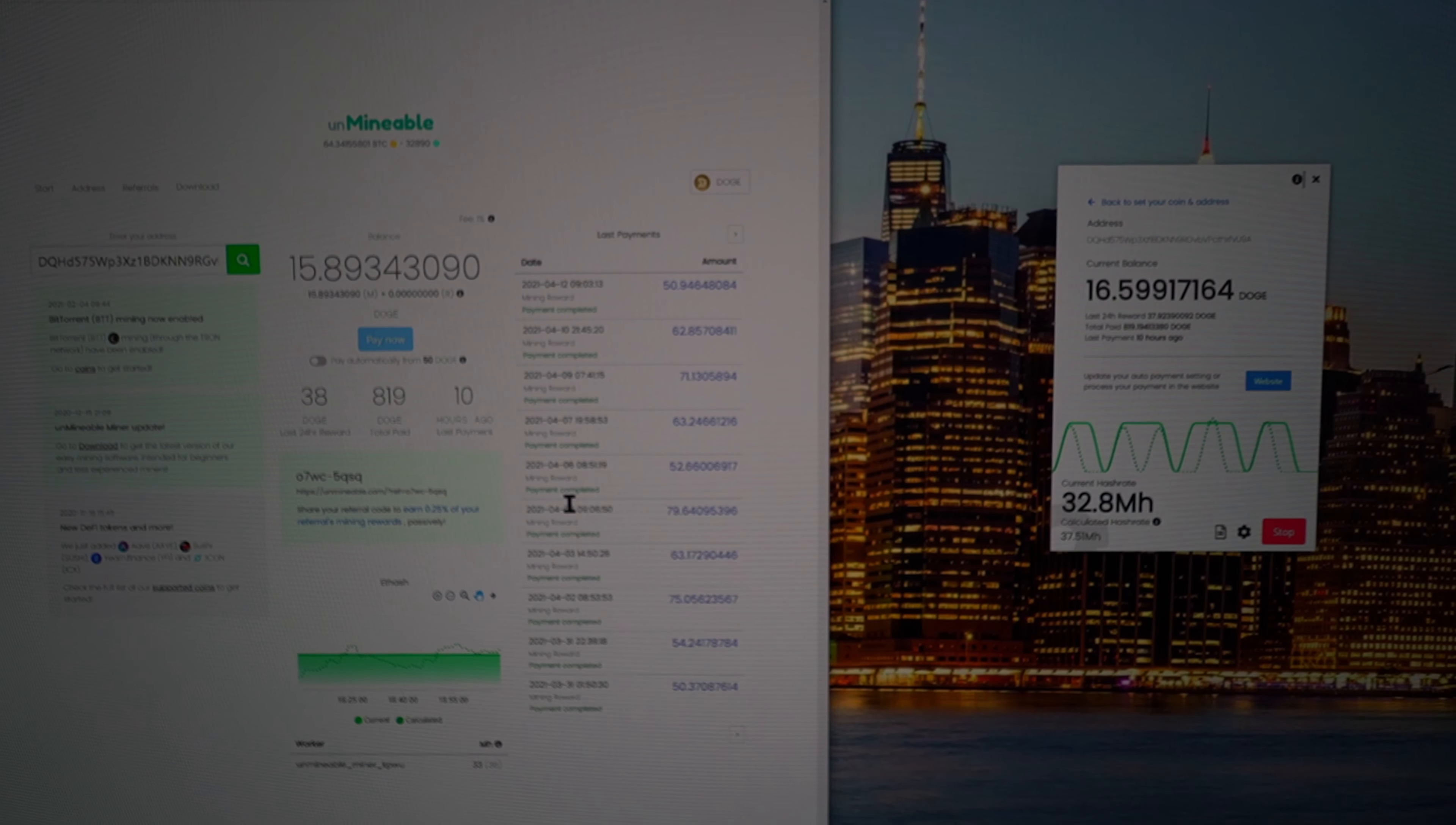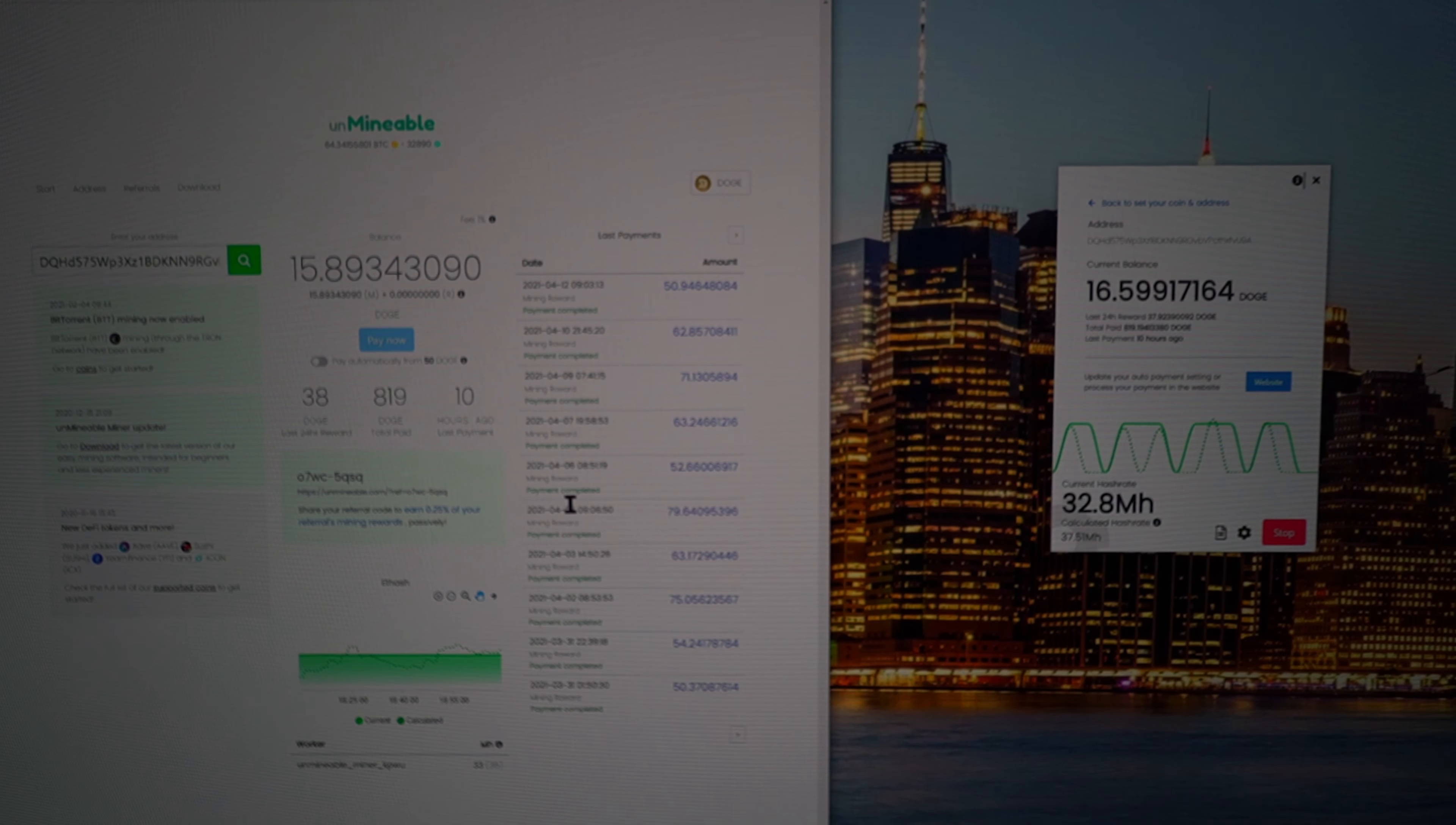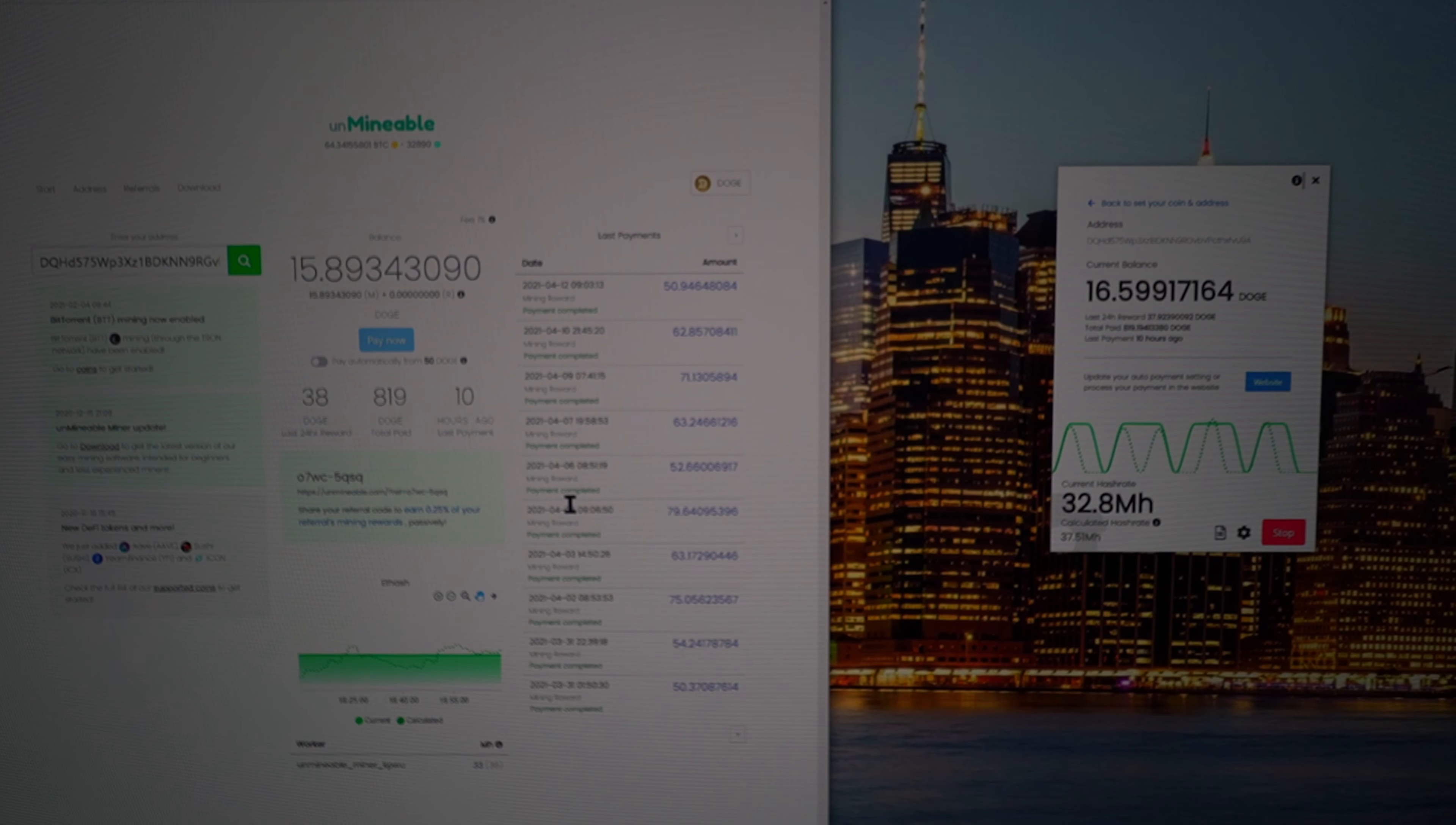This is mining on a Ryzen 2700X with 8 core 16 threads, and as a graphics card has a 1080Ti. You don't have to have this type of specs, but it's useful right.